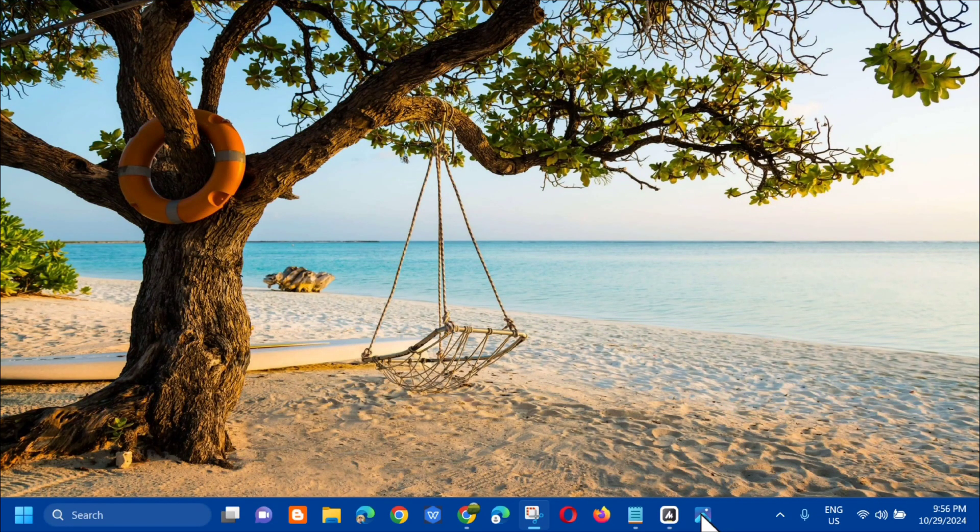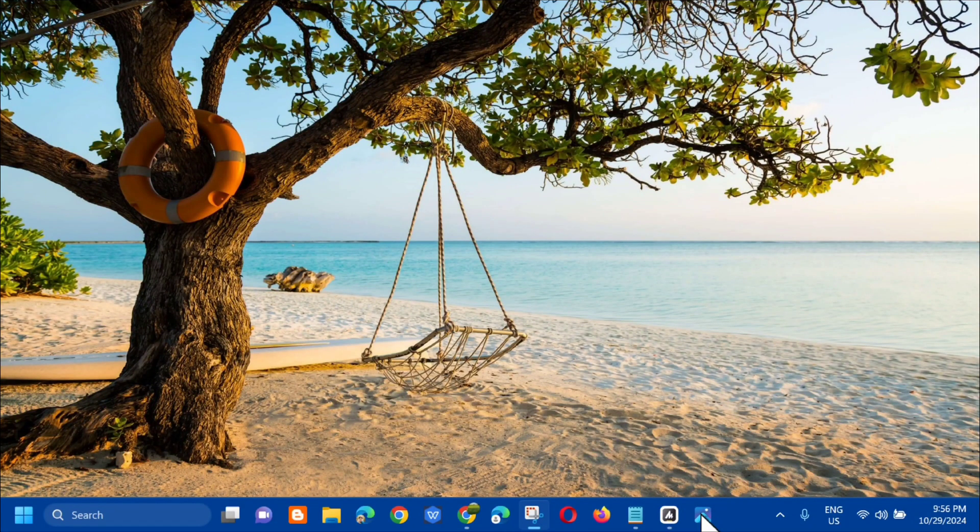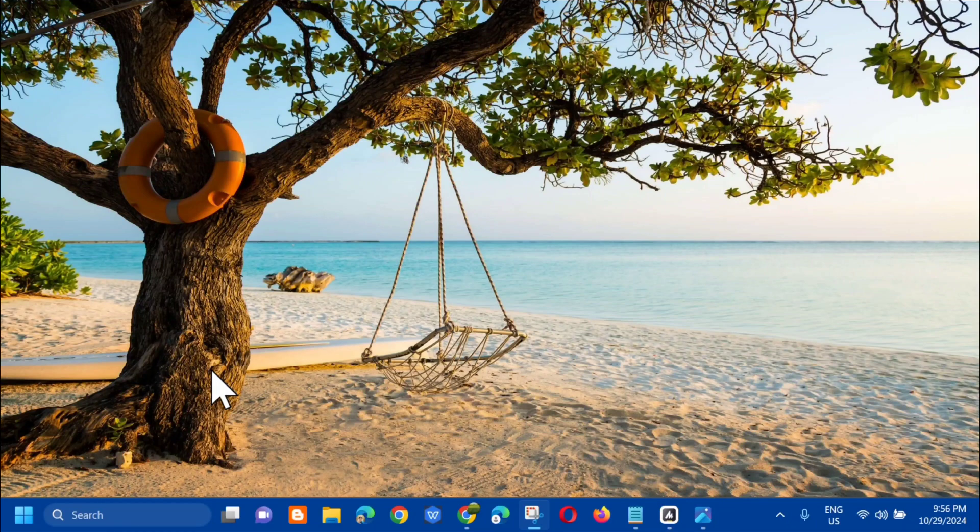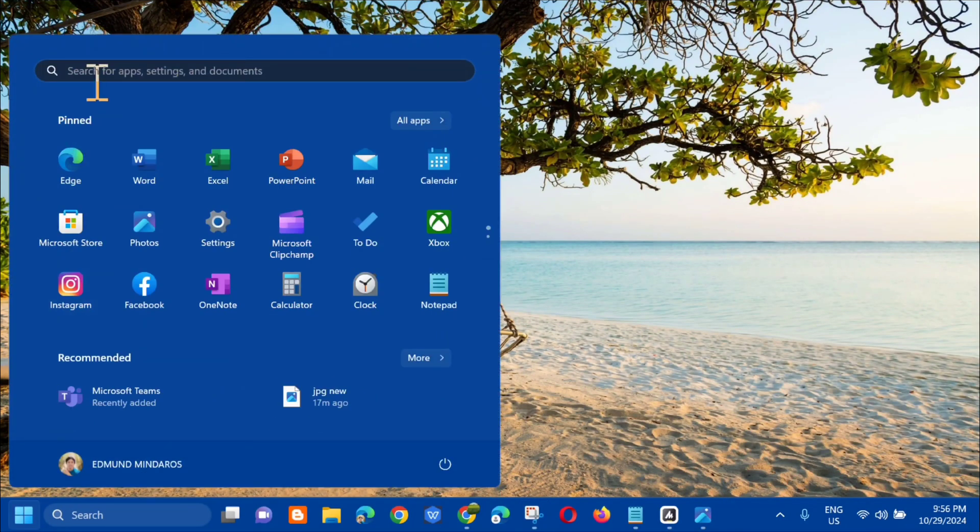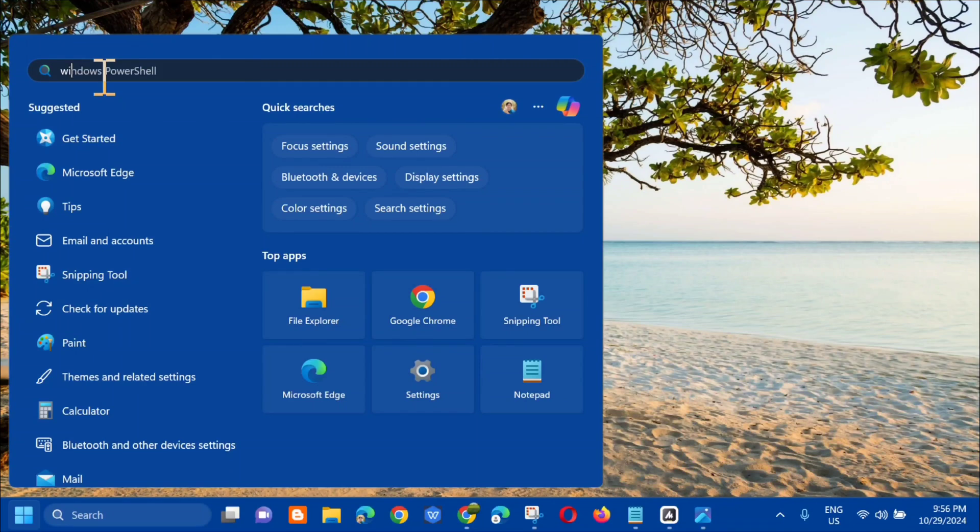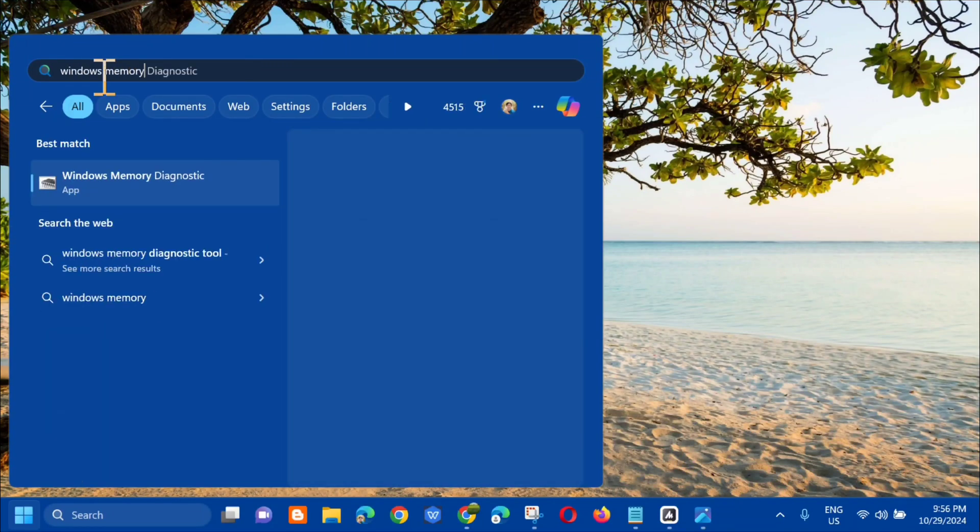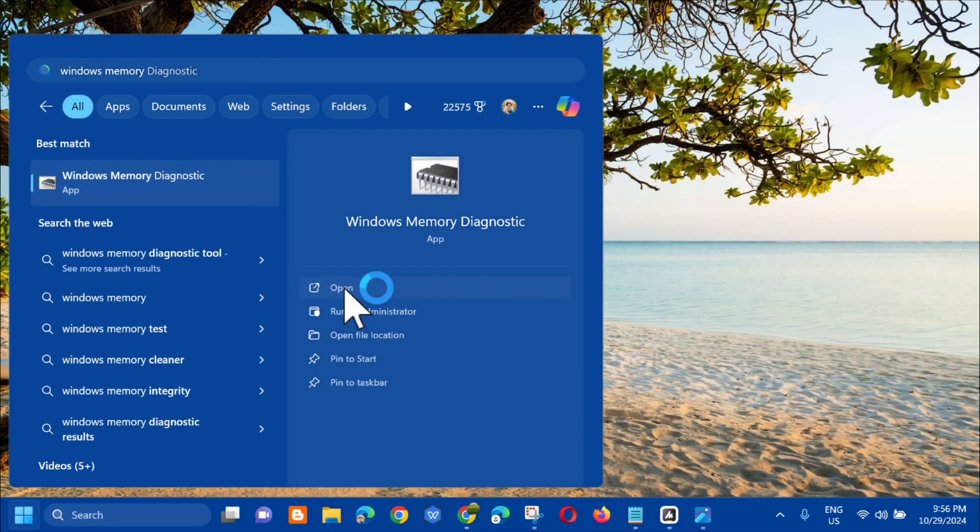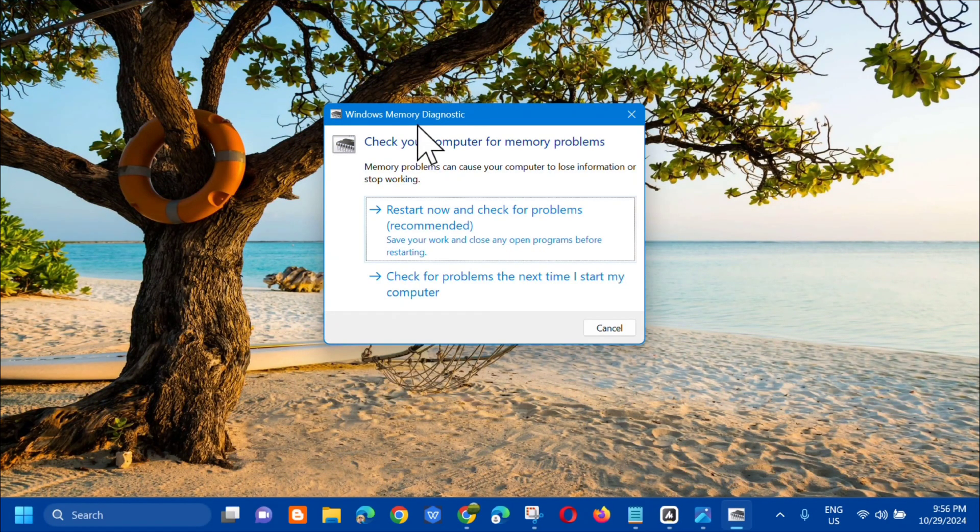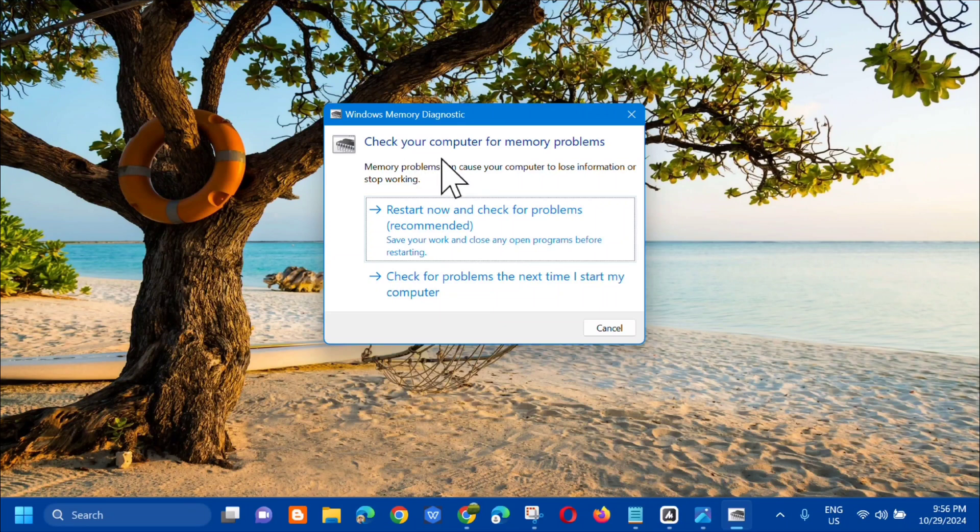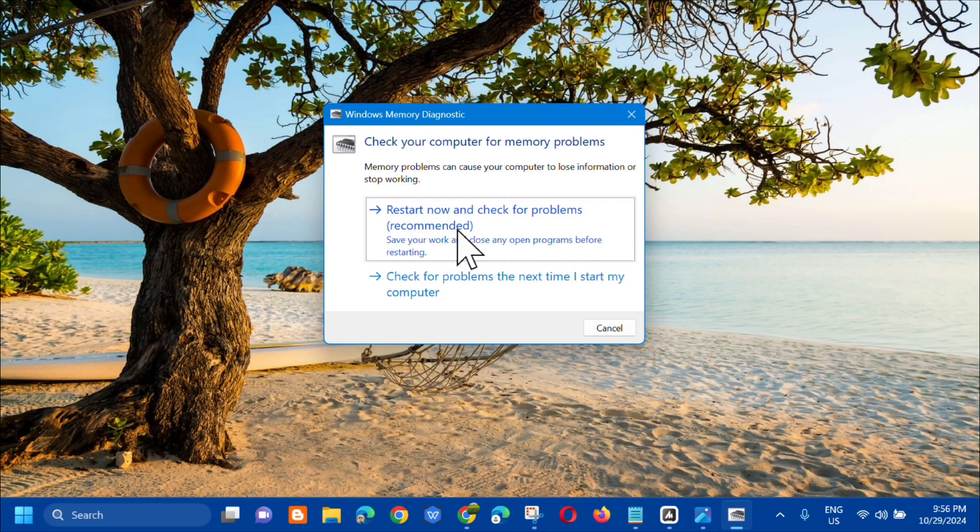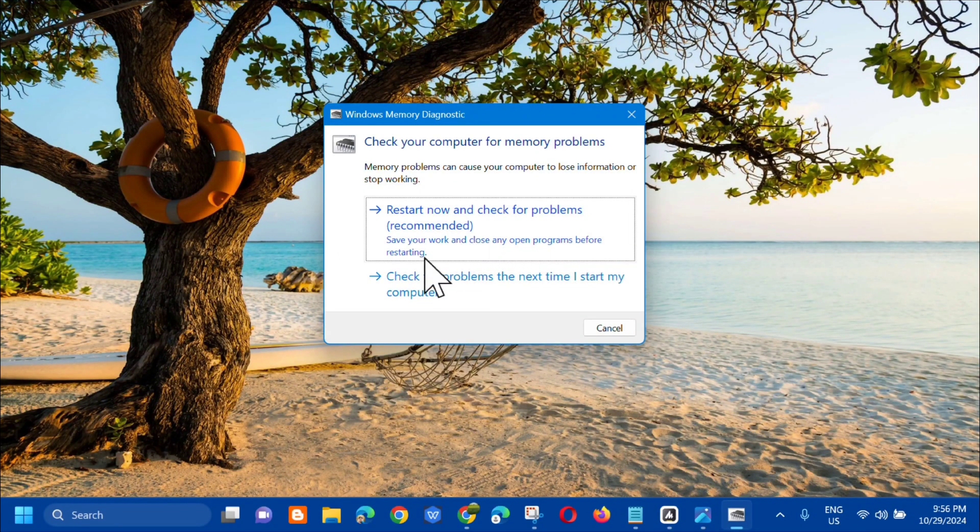The first I recommend is to run the Windows Memory Diagnostic tool. All you have to do is open up the search menu, type Windows Memory Diagnostic, and then click open. Check your computer for memory problems and then click restart now and check for problems, most recommended.